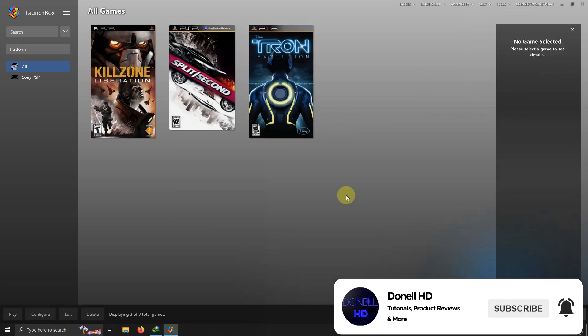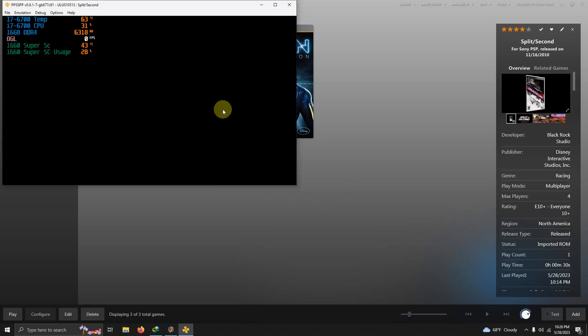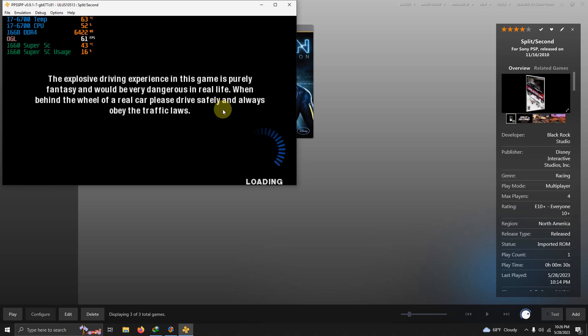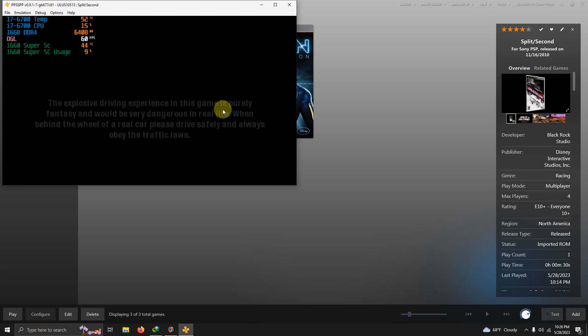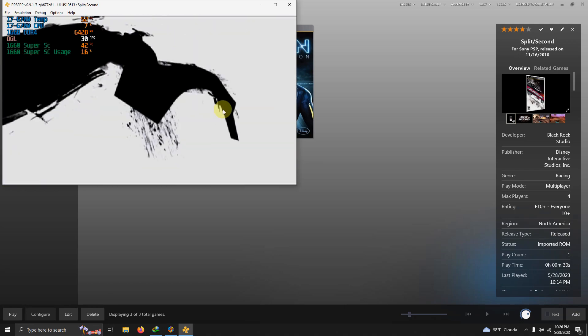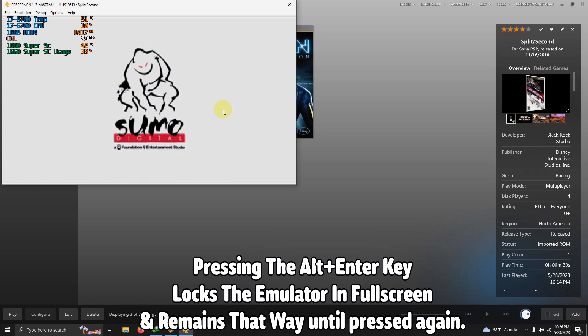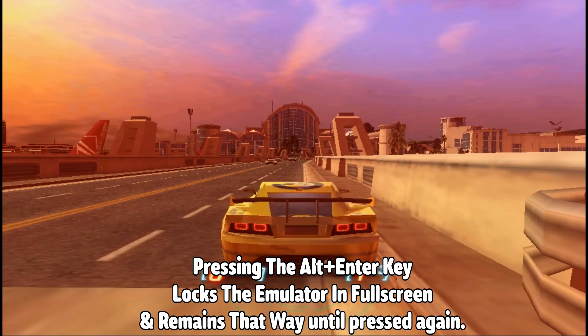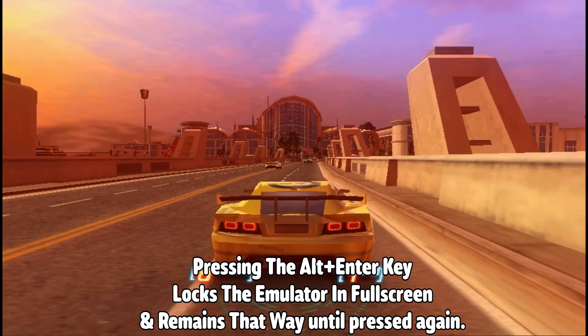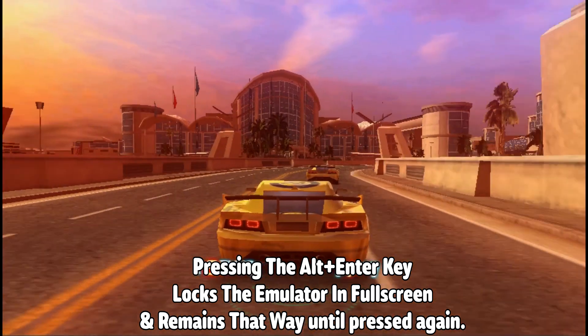Alright now that we've imported everything it's time to test out our games. We're going to go right here to split second and upon loading the emulator for the first time it will be in small screen. Press the alt and enter key and it will automatically maximize it and it will stay that way until you press that key again.